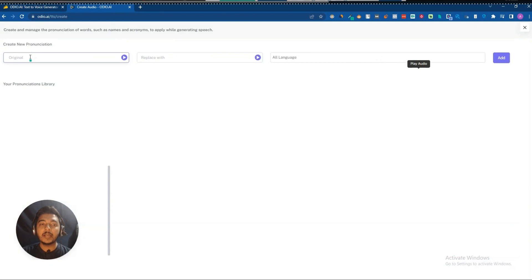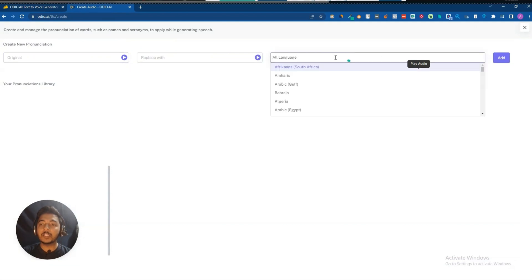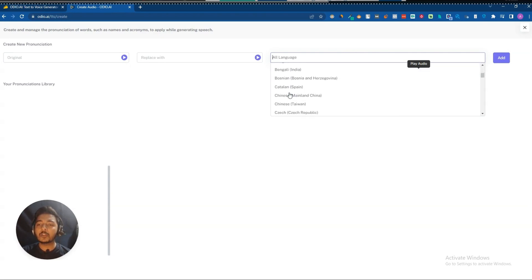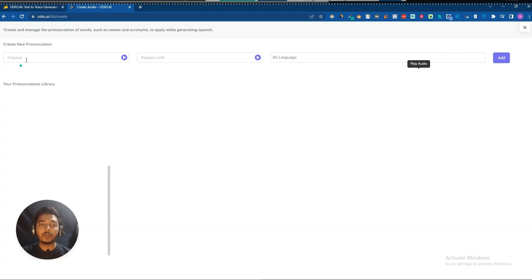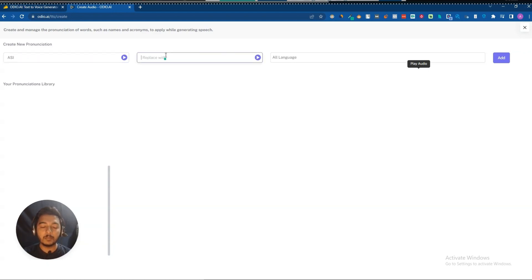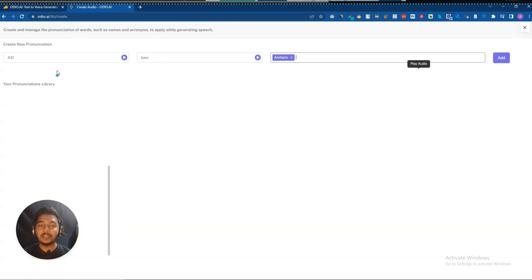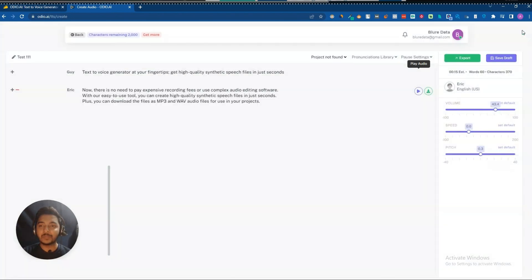They have a pronunciation library where you can set up custom pronunciations and select the language. It supports lots of languages — almost all languages, it seems. Here you add the original word, for example 'assi,' and set it to be replaced by 'basi.' You can set a specific language for each entry as well.